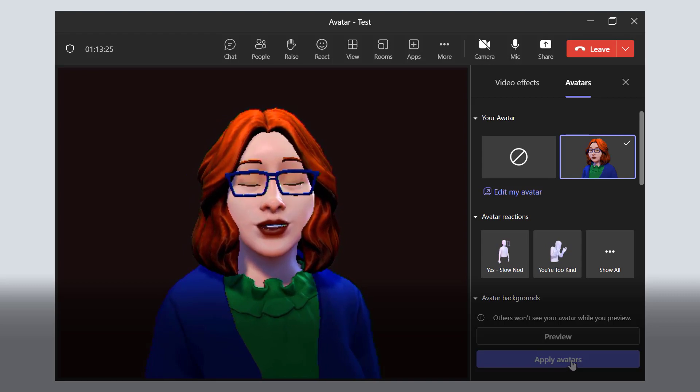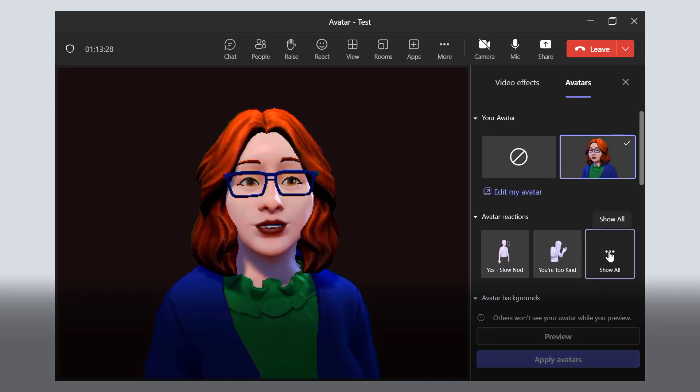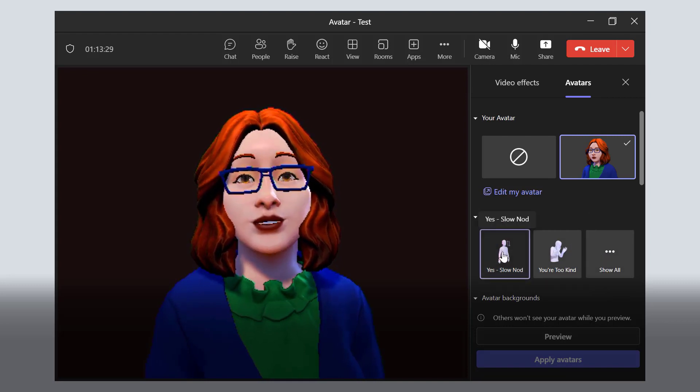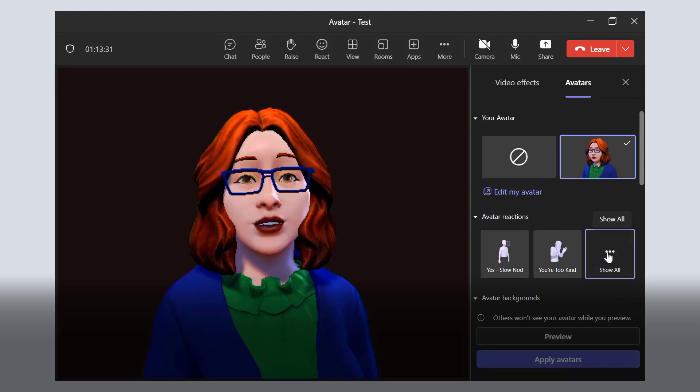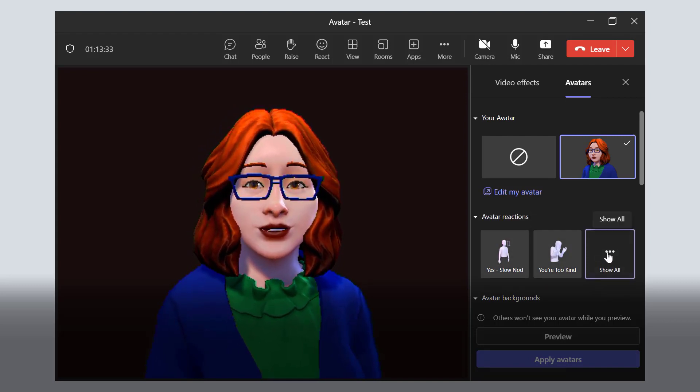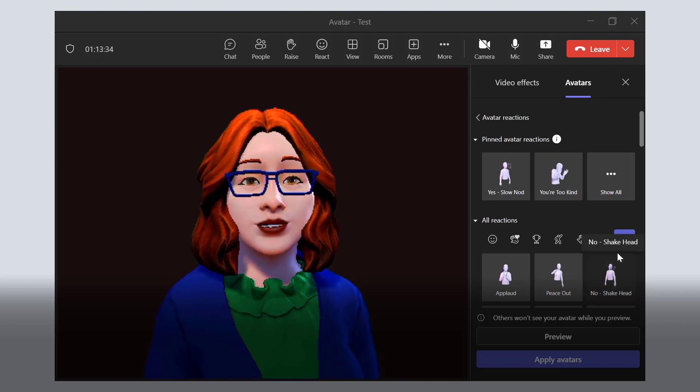If you would like to add one of these reactions to your pinned reactions, go ahead and show all reactions first.